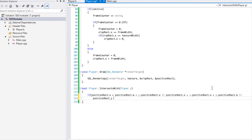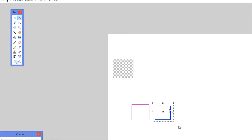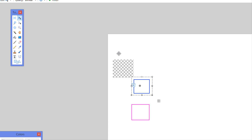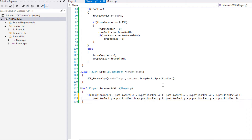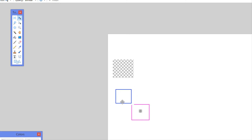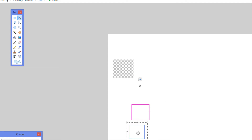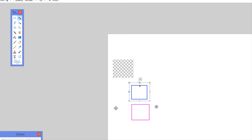Continuing the conditions: OR if `positionRect.y + positionRect.height` is less than the other position's `y` — meaning our bottom edge is above their top edge, remembering that (0,0) is the top-left corner — OR if `positionRect.y` is greater than `p.positionRect.y + p.positionRect.h`. If any of those are true, there is no collision. We're saying if this rectangle is fully left, right, above, or below the other, then no collision is possible.